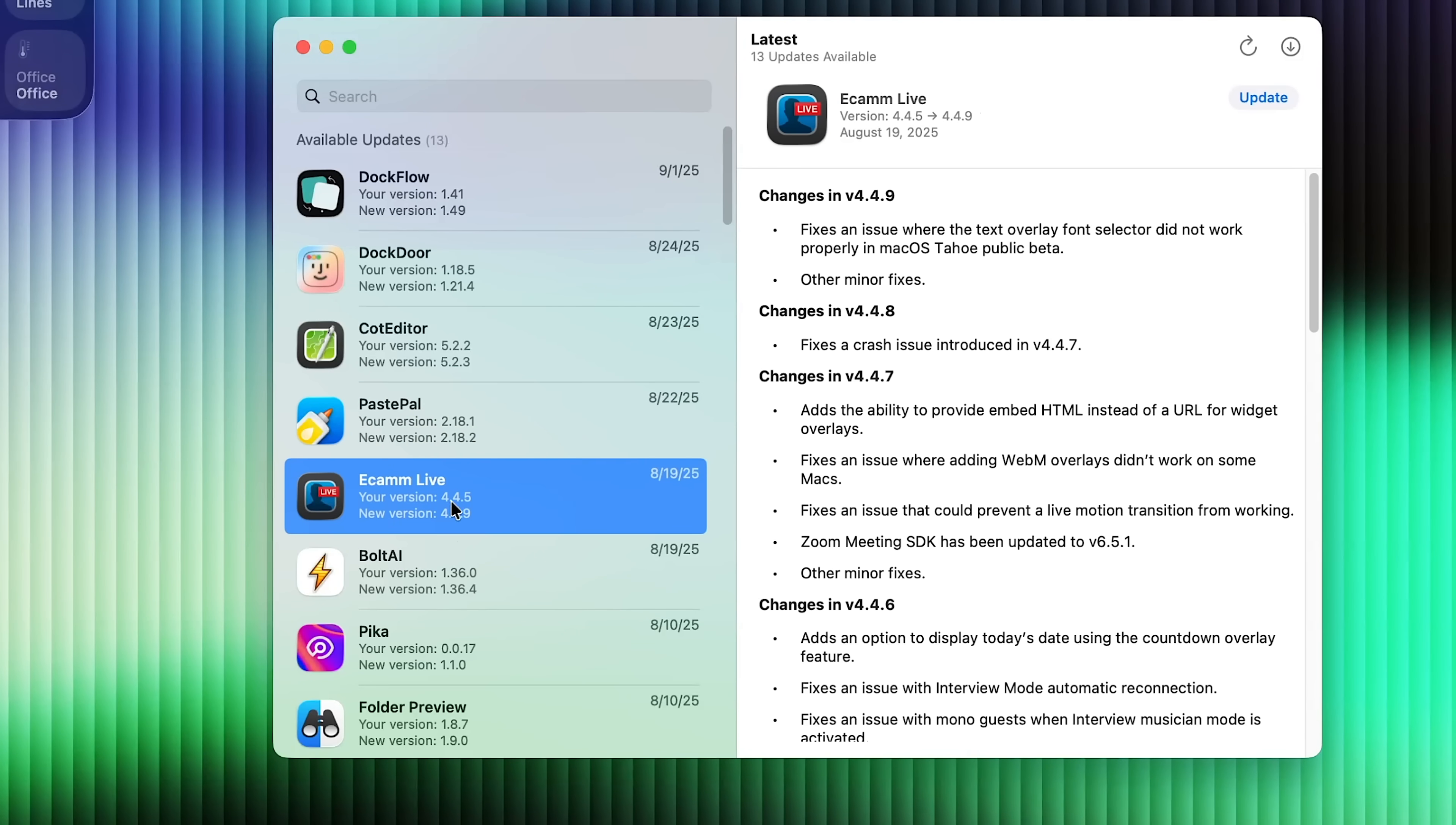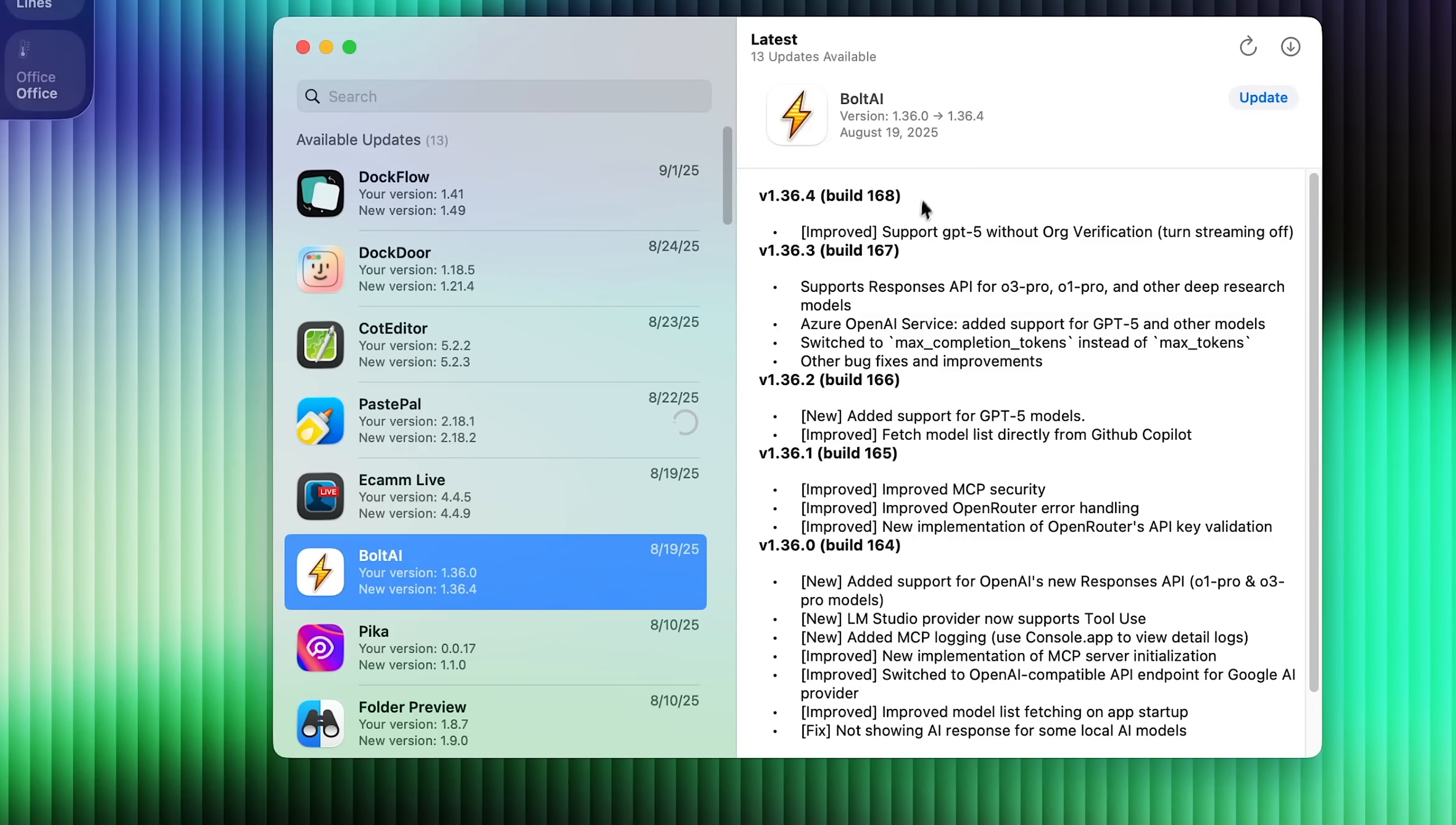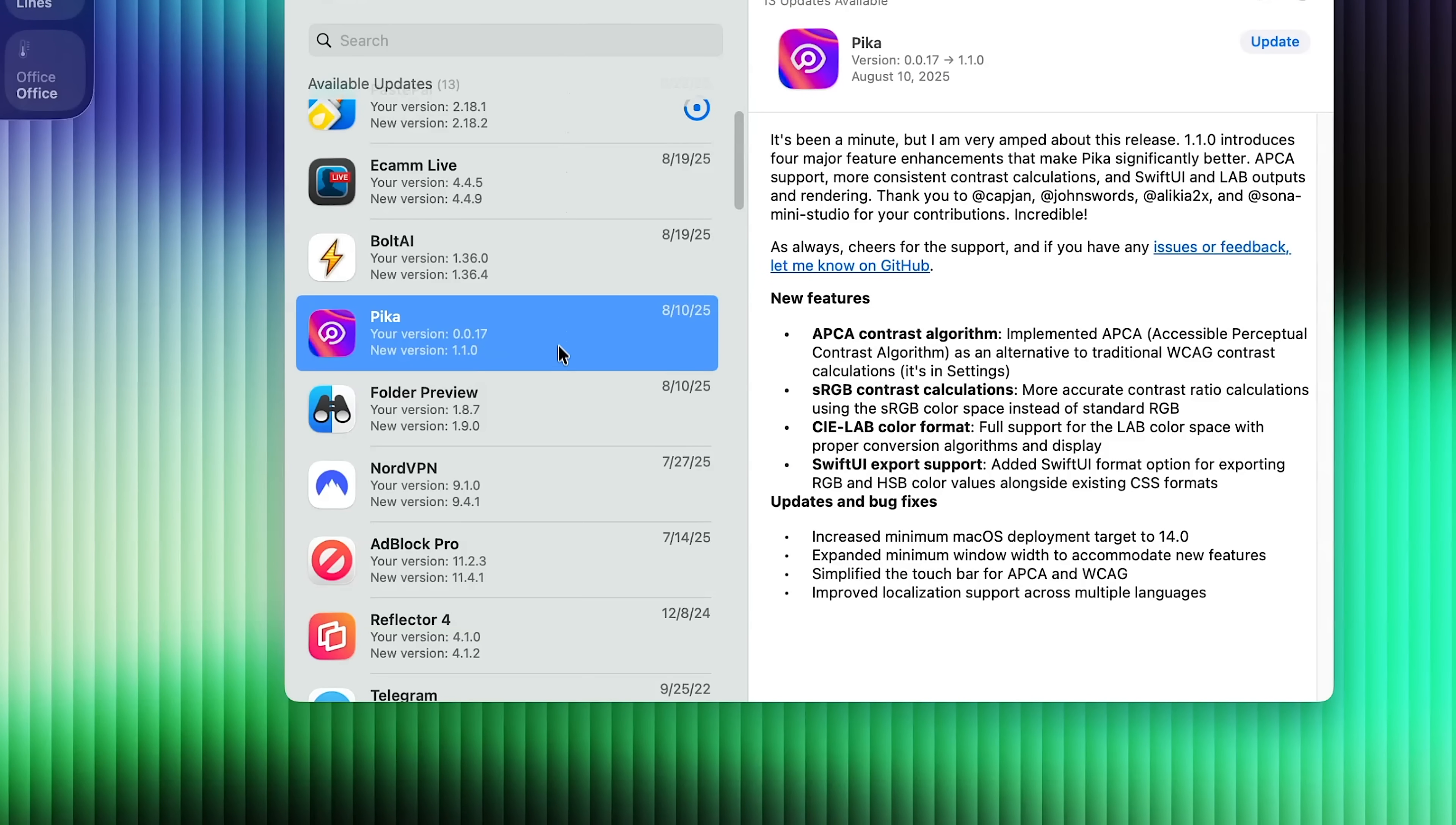But this is extremely useful as well, because it will also show you the change log right here. So it will actually take the information from that application and show the change log there as well. So very useful, highly recommend this. If you're like me and you have a ton of third party applications that you can't keep track of all the updates.